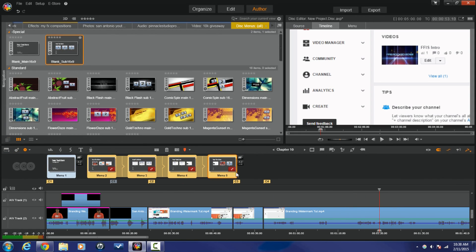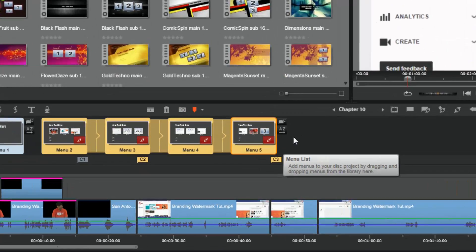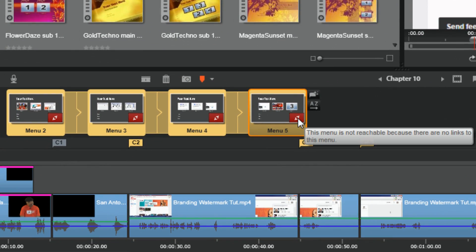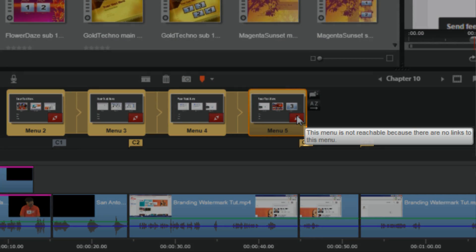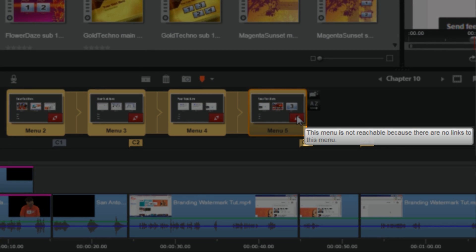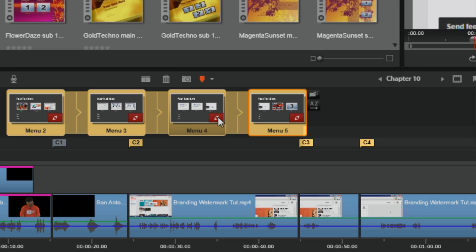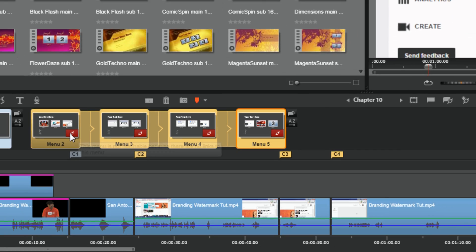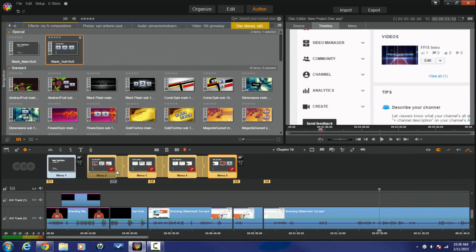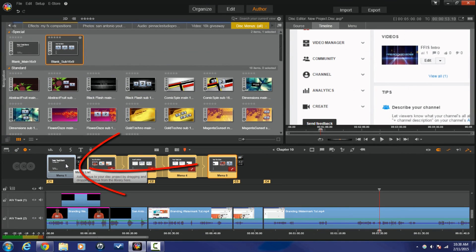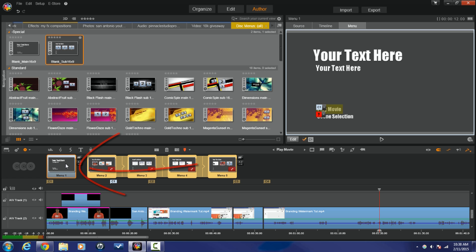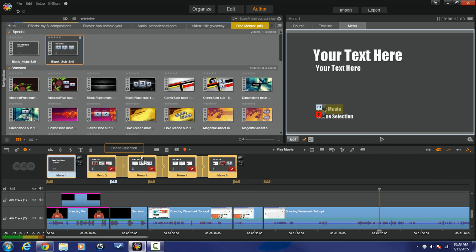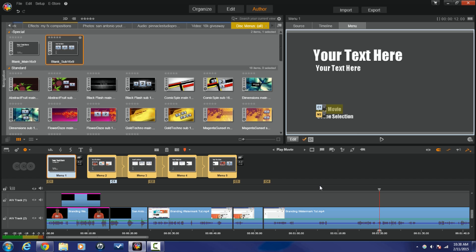Now the next thing is I'm still not really done. It has here a little thing that says this menu is not reachable because there are no links to this menu. And they all have that on it. So it's like okay, so I need to fix that. So I'm going to click on the main menu. And where it has scene selection, I'm going to left click, hold that down, and I'm going to drag it over to the first sub menu and let it go. Now that little red thing is gone, but all linked up. We're good to go.